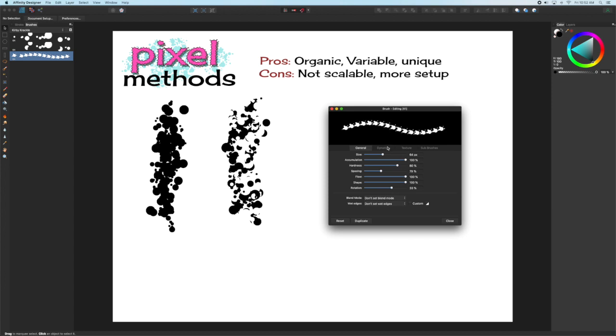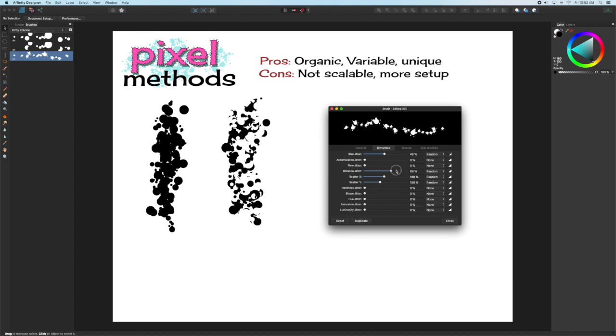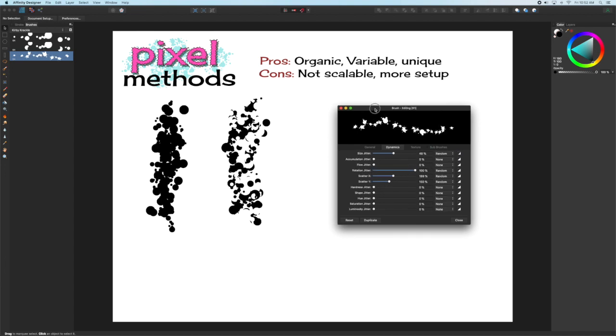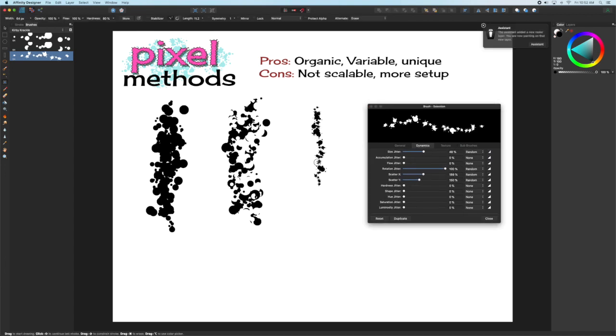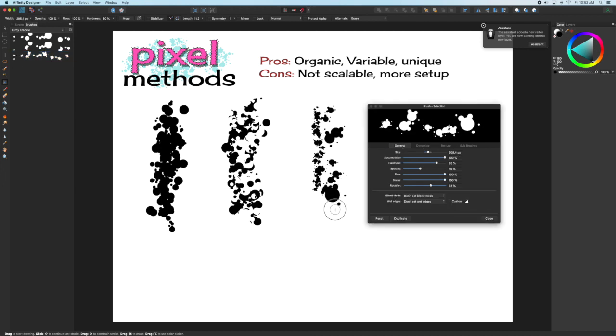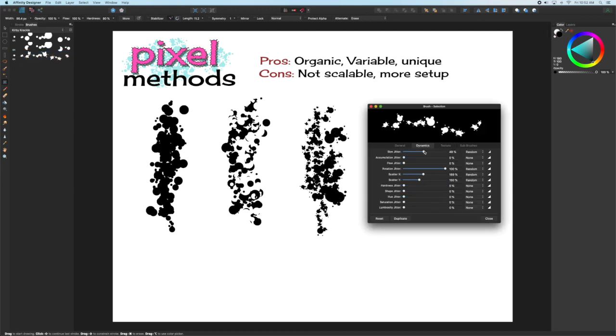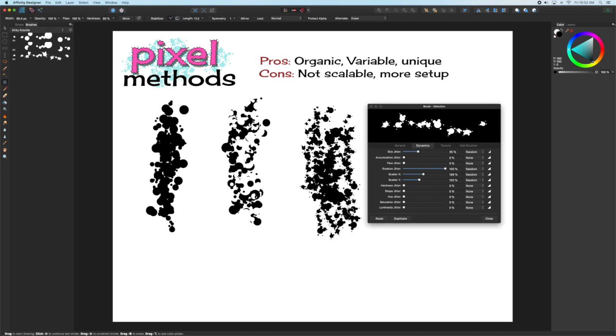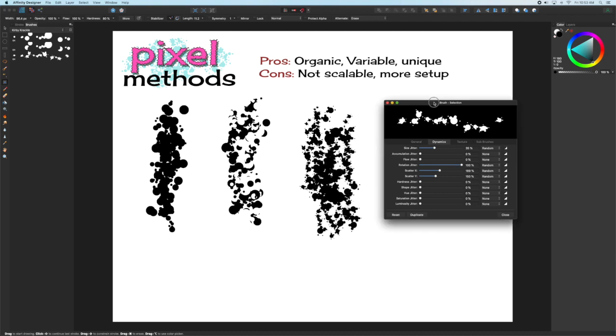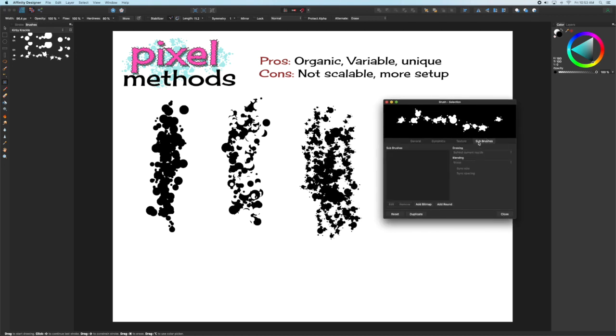This time we can actually add Rotation, because instead of having a circle, we have an unbalanced shape, so Rotation will make sense now. Set that to Random. You can see it's already going beyond our initial Basic Round Brush, because it already has built into it variety. So you have tiny and large shapes all ready with each click of the brush.